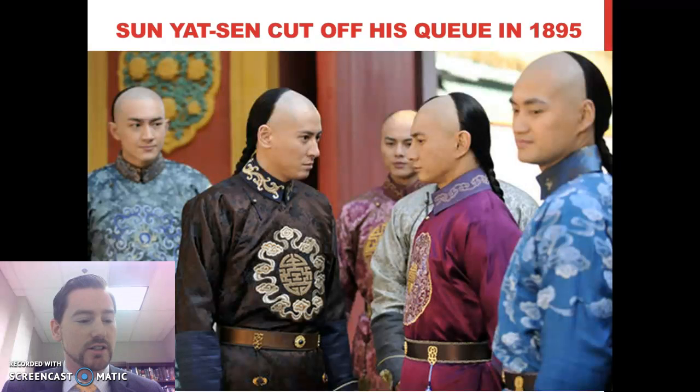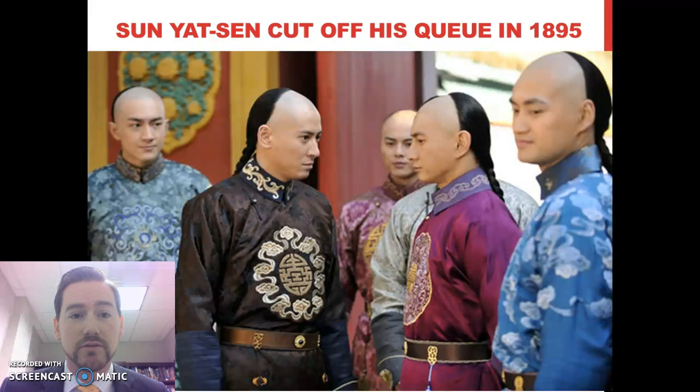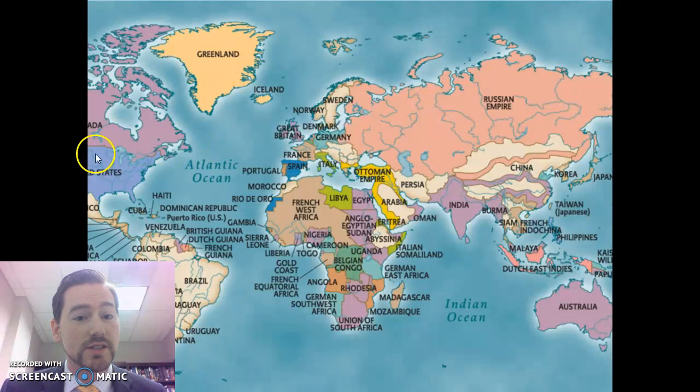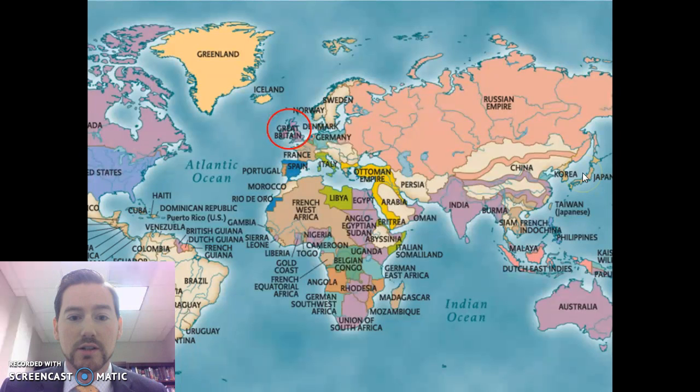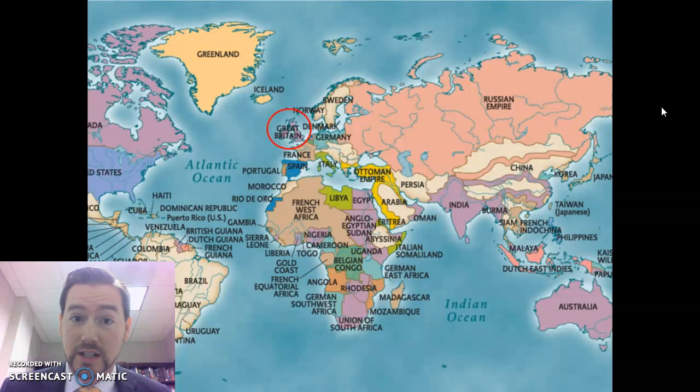Sun cutting off his queue — the traditional hairstyle of the Qing dynasty era — was significant because it represented that he was no longer under the rule of the Qing and wouldn't listen to them anymore. He was in Japan, and then he traveled to London, to Great Britain. While he was there, because he had staged an uprising, which was illegal, the Chinese had a diplomatic mission in London.